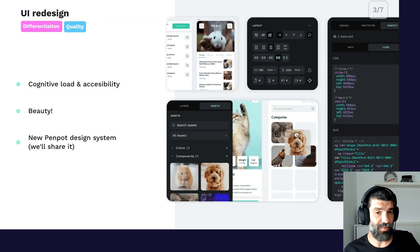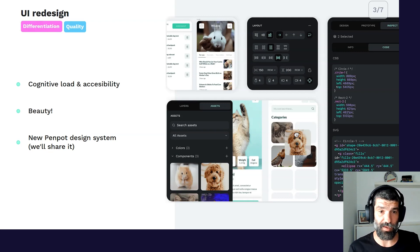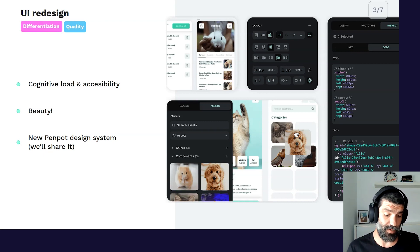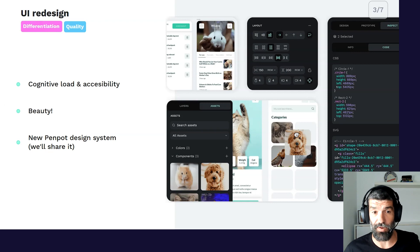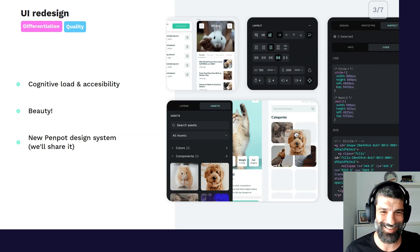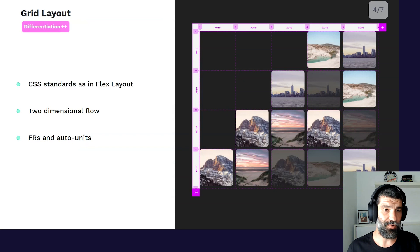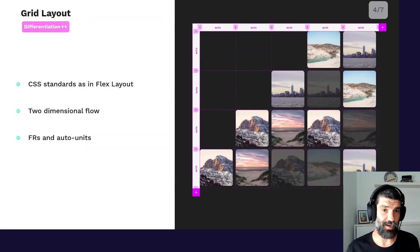Another thing we're doing right now is redesigning our interface. The current interface was designed about three years ago, and PenPod is now much more complex — we feel we need an interface that can deal with this complexity. We are also redesigning with a focus on color contrast, keyboard navigation, alternative text, and other accessibility best practices. And we're doing this because we think this new interface is going to be beautiful — because we truly believe that open source doesn't need to be ugly. On grid layout: we think this feature is going to reduce the gap between how you design and how you develop. Designers and developers at PenPod through grid layout are going to work with the same restrictions, capabilities, and the same language.